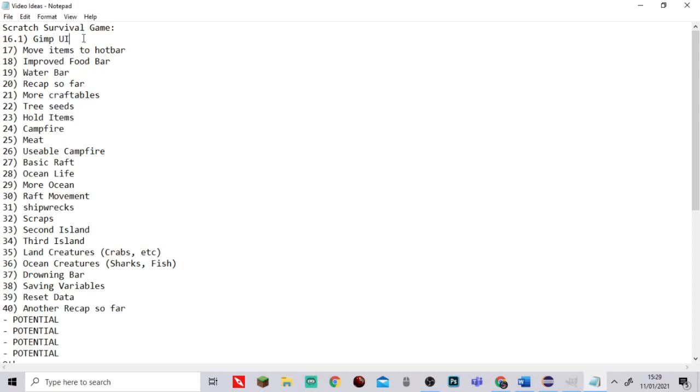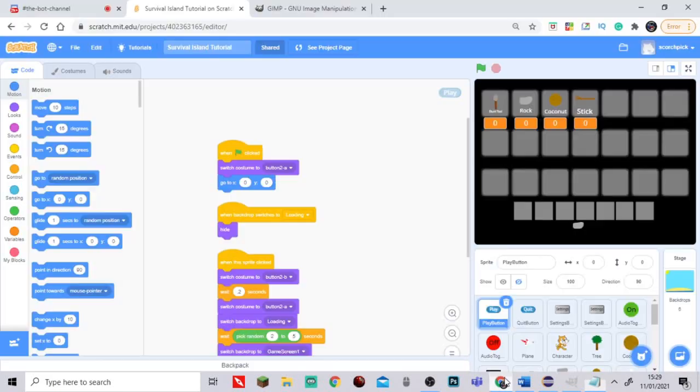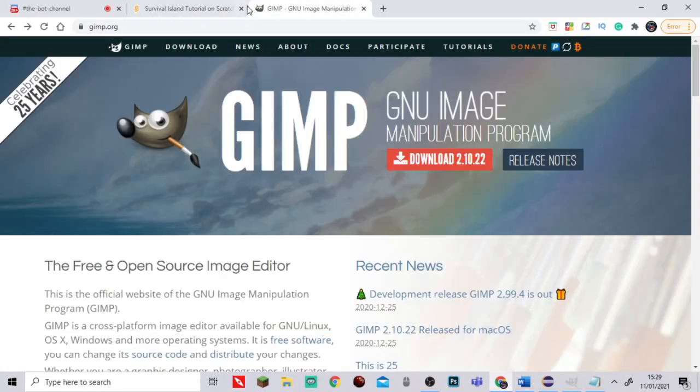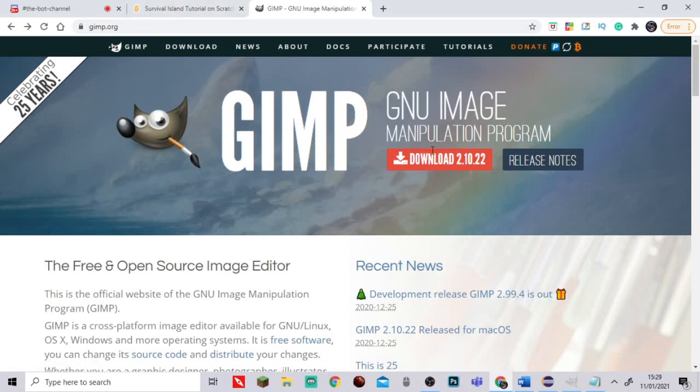First, you're going to want to go over to Google and type up gimp.org. The link will be the top link in the description. Then you're going to click download and whatever version is here, for me it's currently 2.10.22, click that.